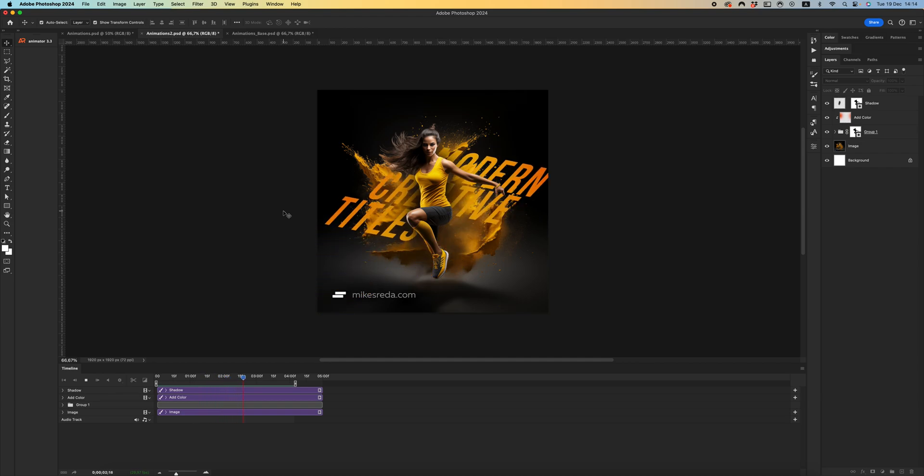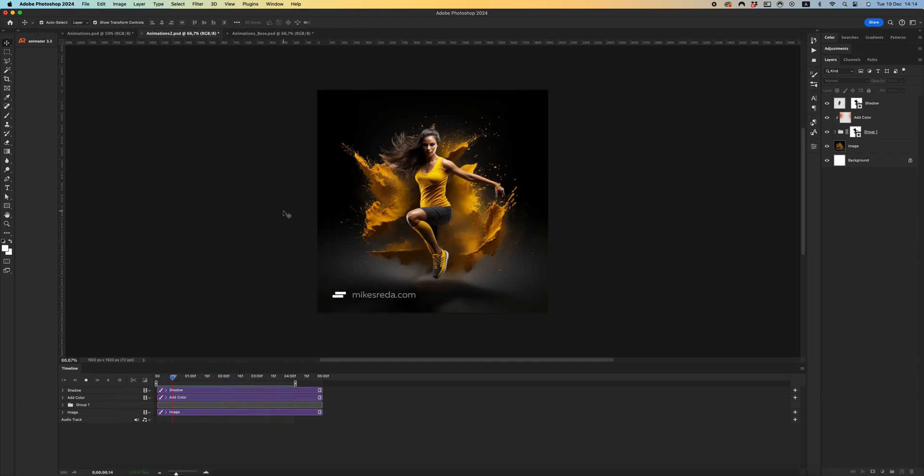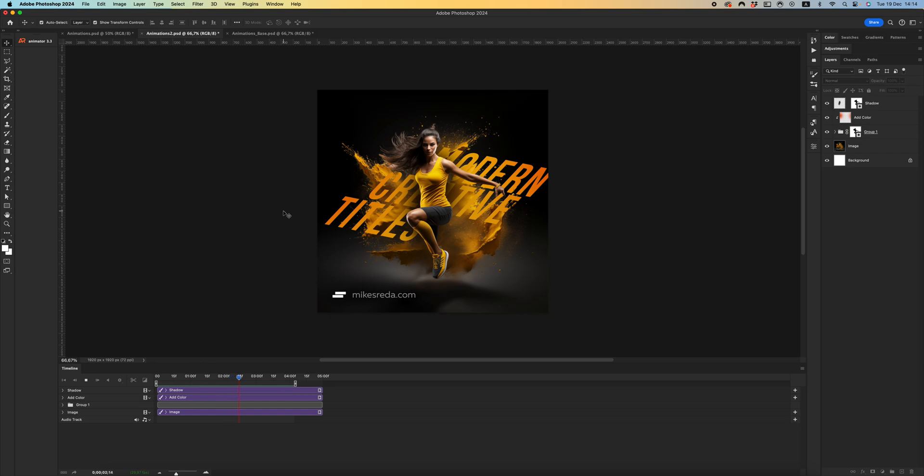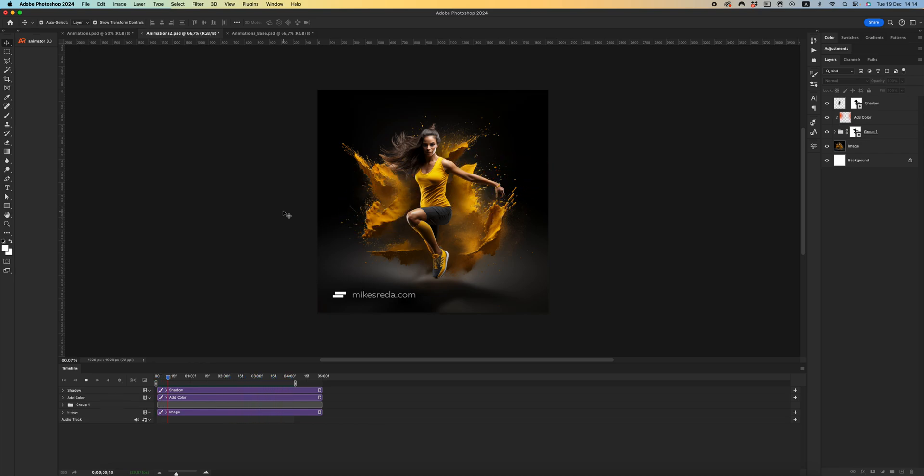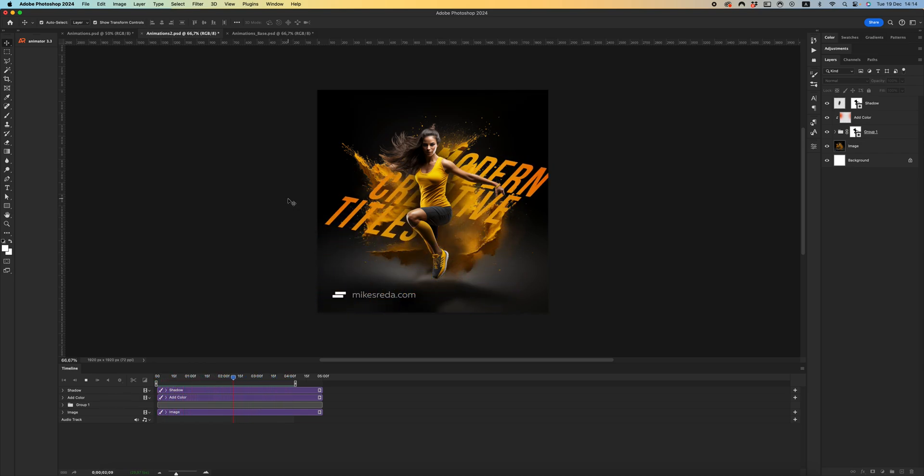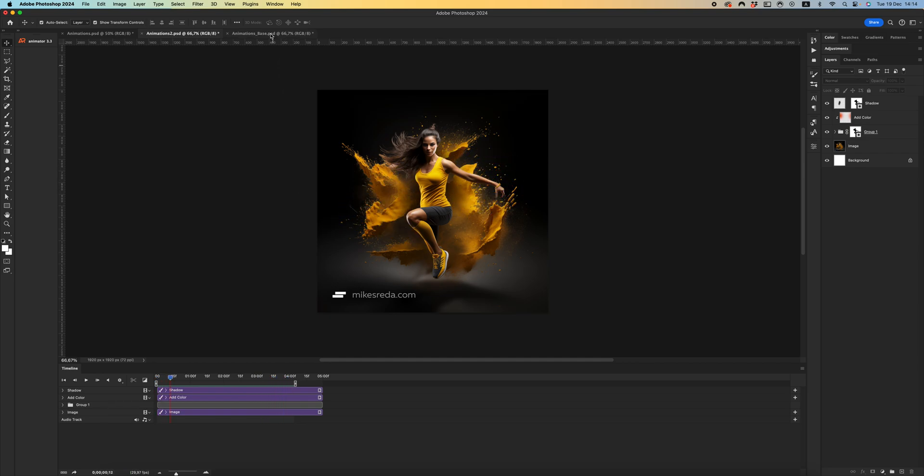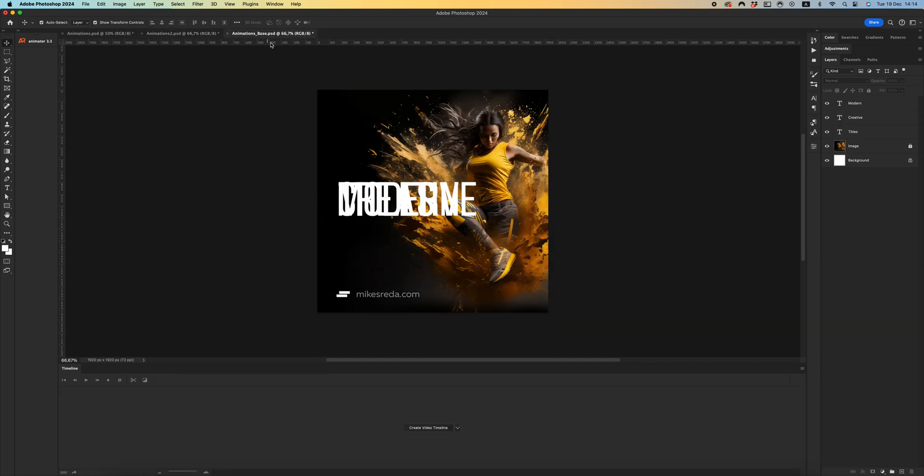It's very easy to understand and create animation. Let's start. I have an animation base with my image background and three text layers.